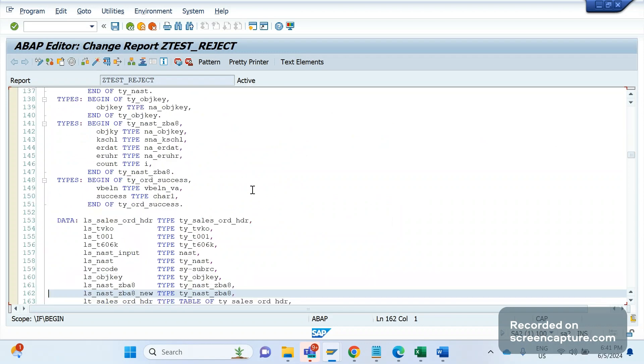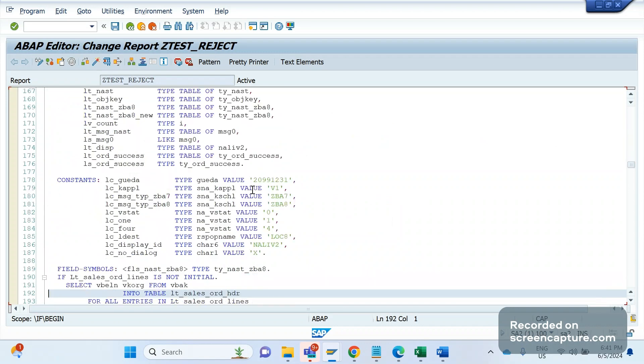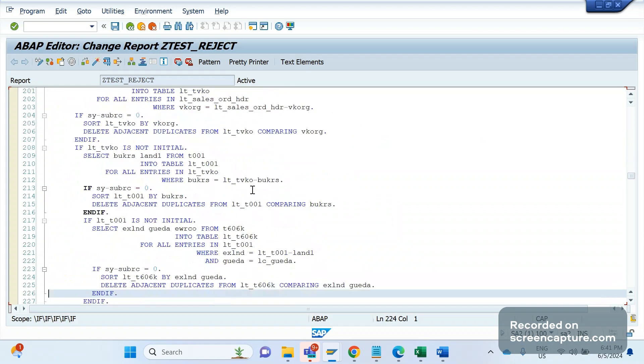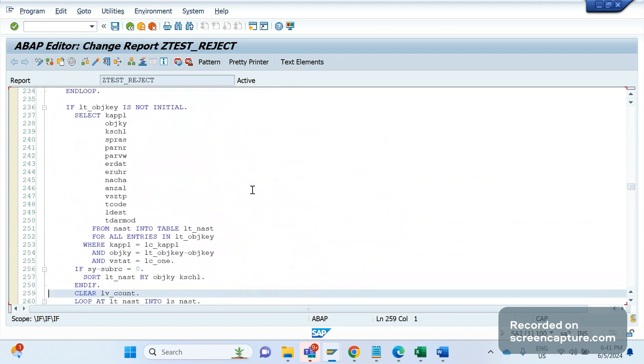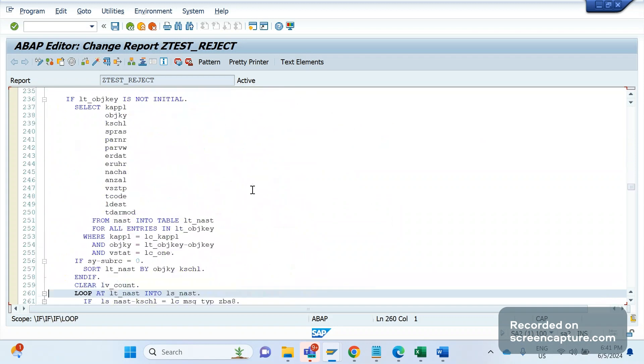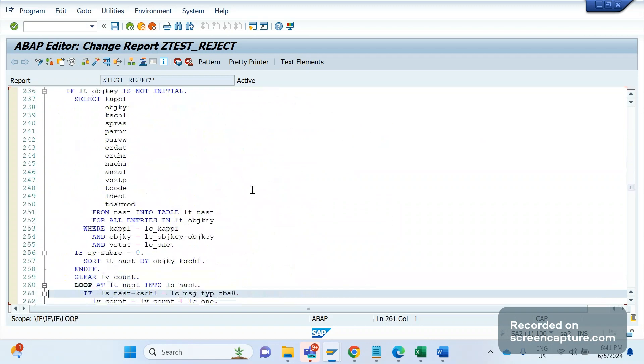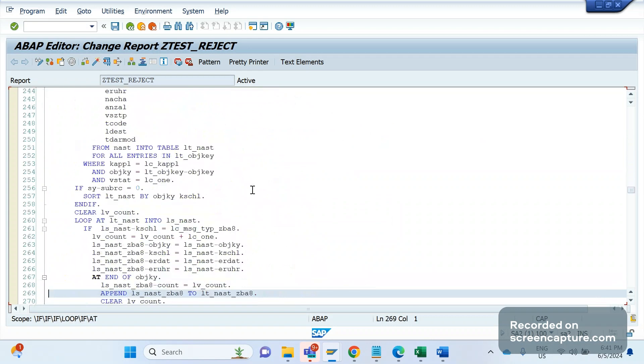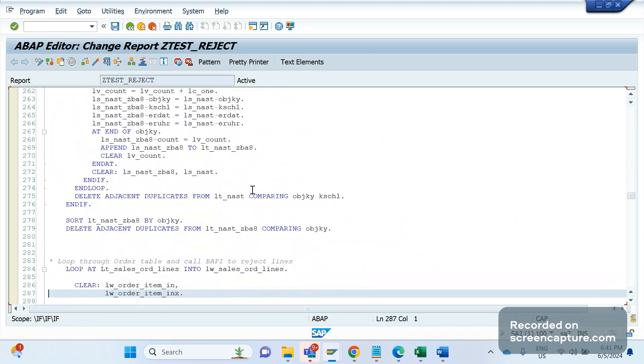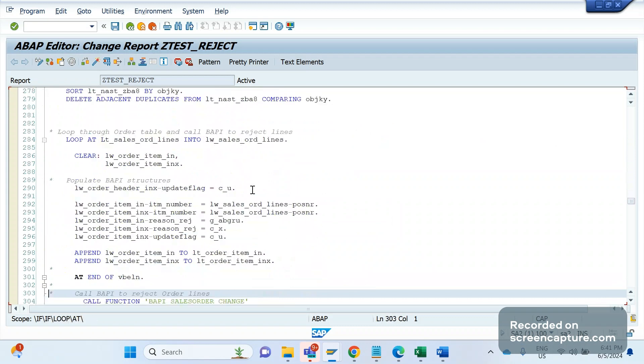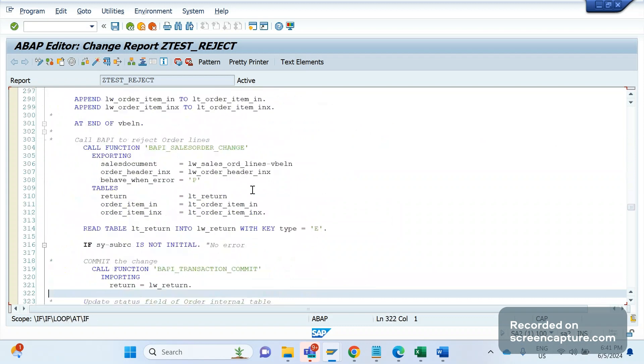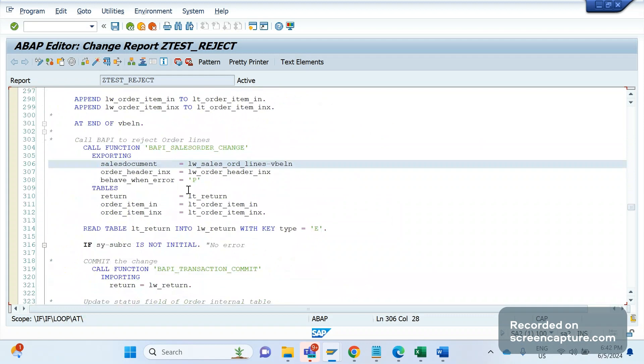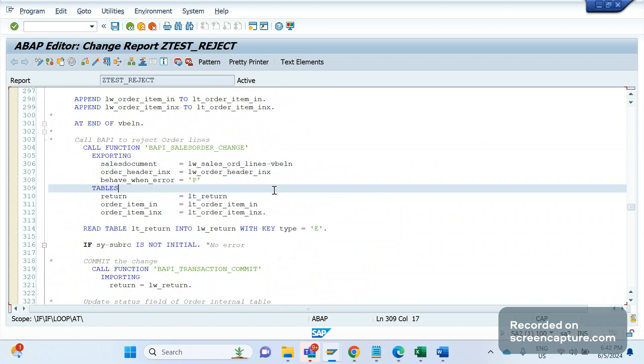Then what we need to do - we need to decide which order should be rejected. After deciding the order number, item number, then we are going to call the BAPI. What BAPI are we calling? We are calling the BAPI_SALESORDER_CHANGE. BAPI is nothing but Business Application Programming Interface. BAPI is an RFC-enabled function module. So we are calling this BAPI to change the sales order. With the help of this BAPI only we are rejecting the order. So remember this important function module.